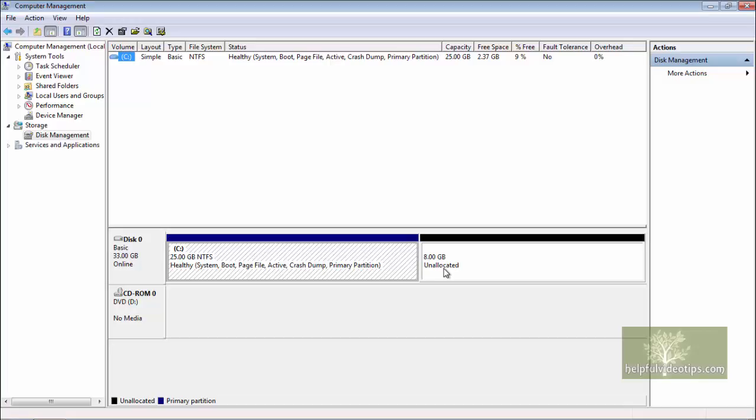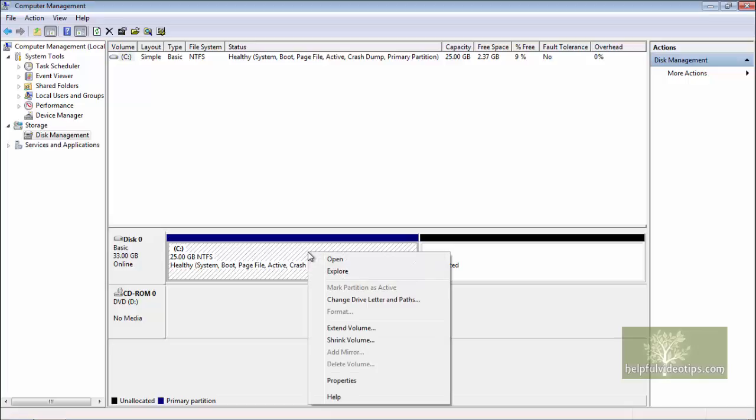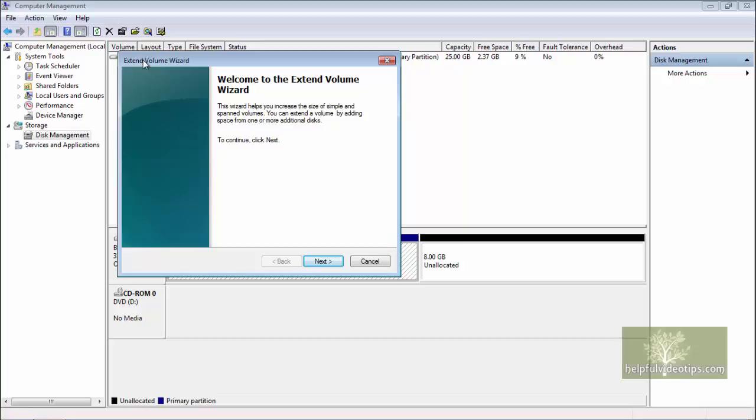To make this unallocated space usable, right-click inside the blue rectangle that represents the C drive and then click Extend Volume.